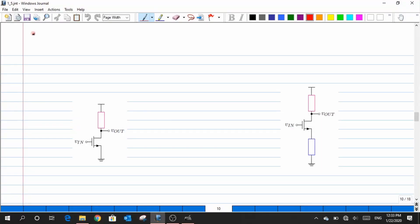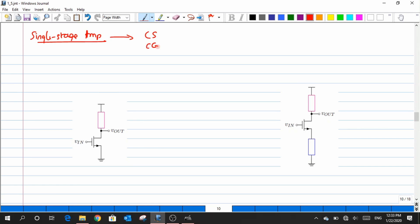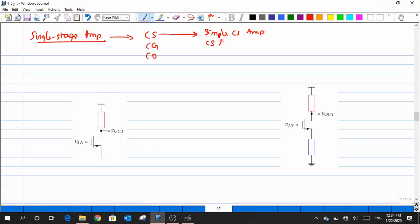In the last class we started looking at what is termed as a single stage amplifier. Under this we have three types: common source, common gate, and common drain. We classified the common source amplifier into two categories based on structure — a simple CS amplifier, and the other one is CS with source degeneration resistance RS.